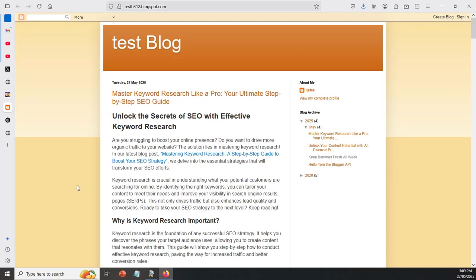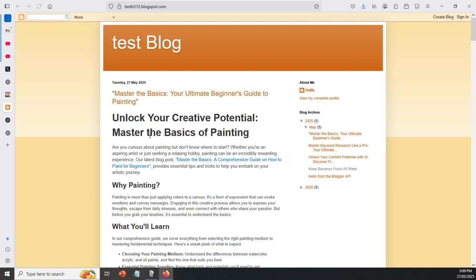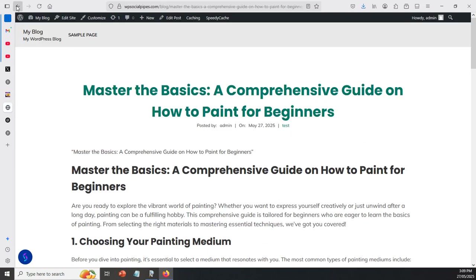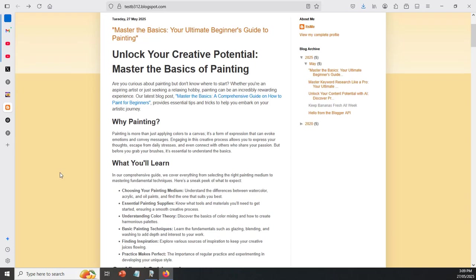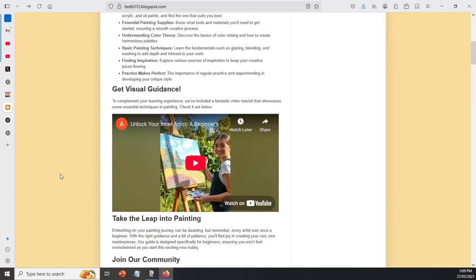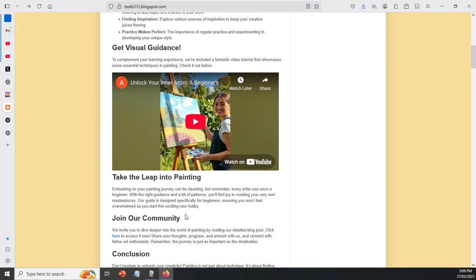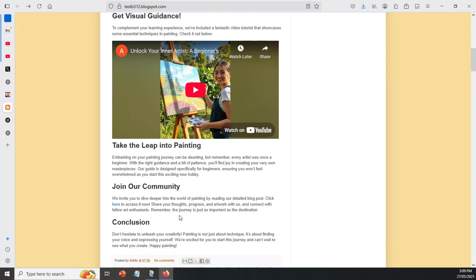We can go ahead to blogger now as well. I can click on F5 here inside of blogger. And as you can see down here, your ultimate beginner's guide to painting. We've got a link back to our actual WordPress site. And at the same time coming down here, we've got an embed of that YouTube video link.